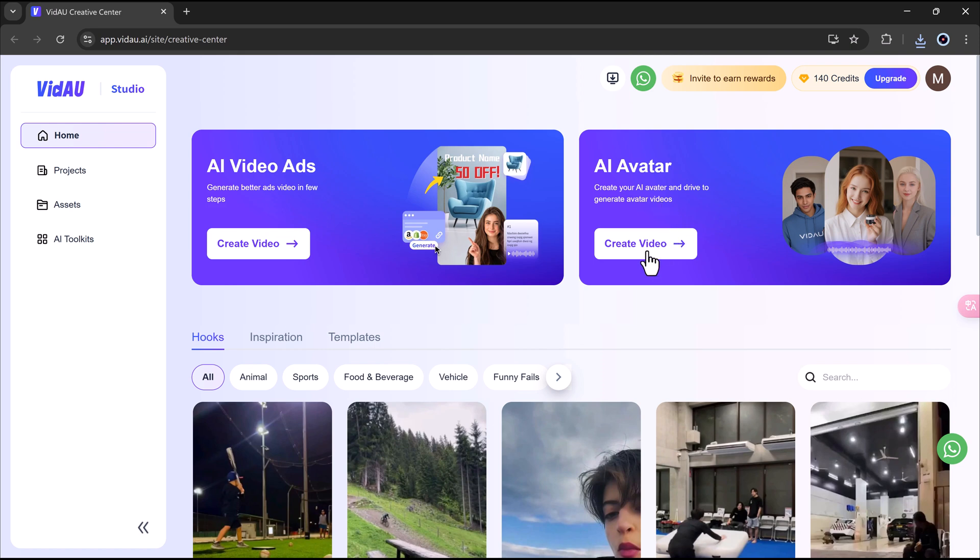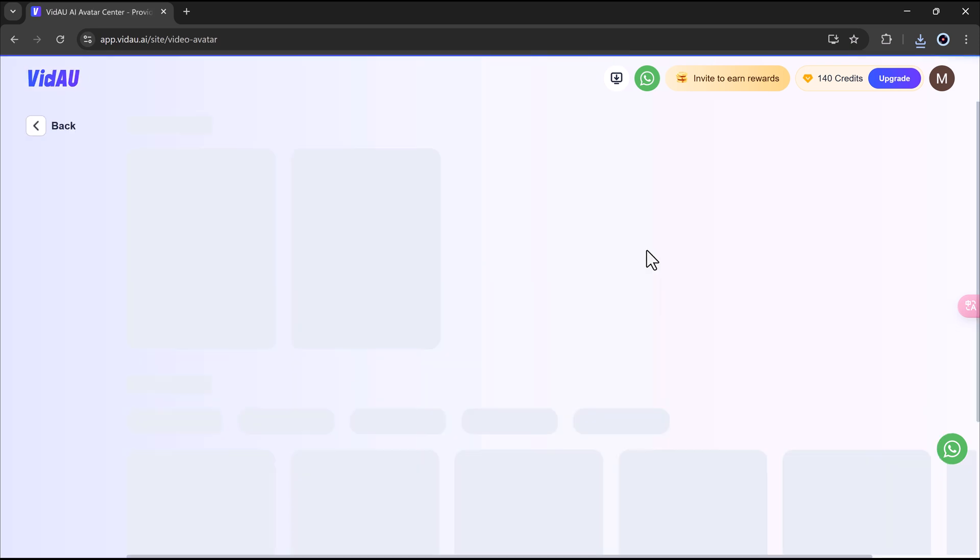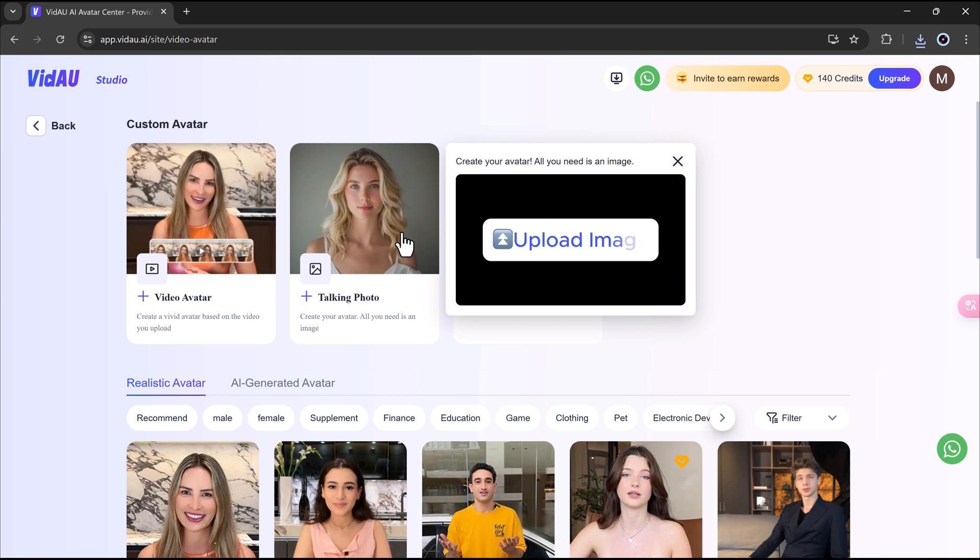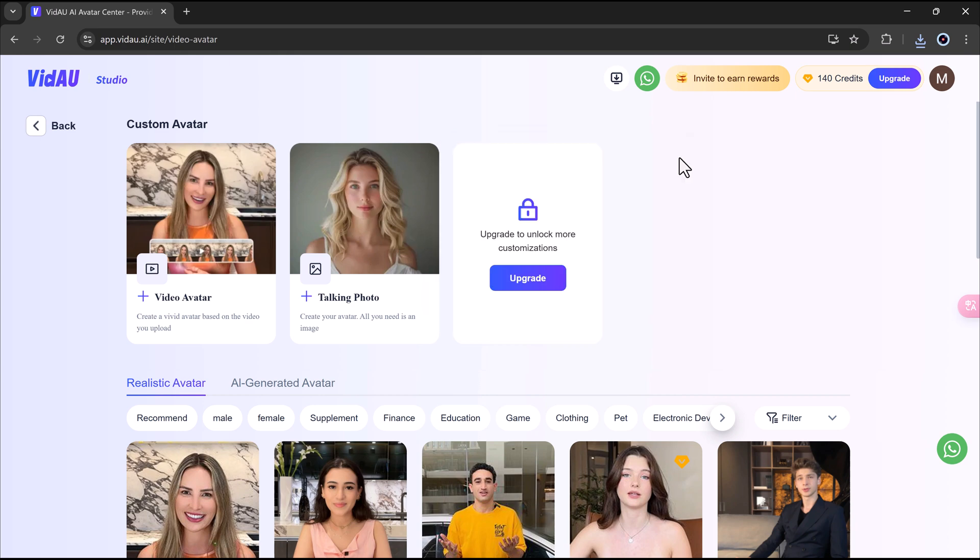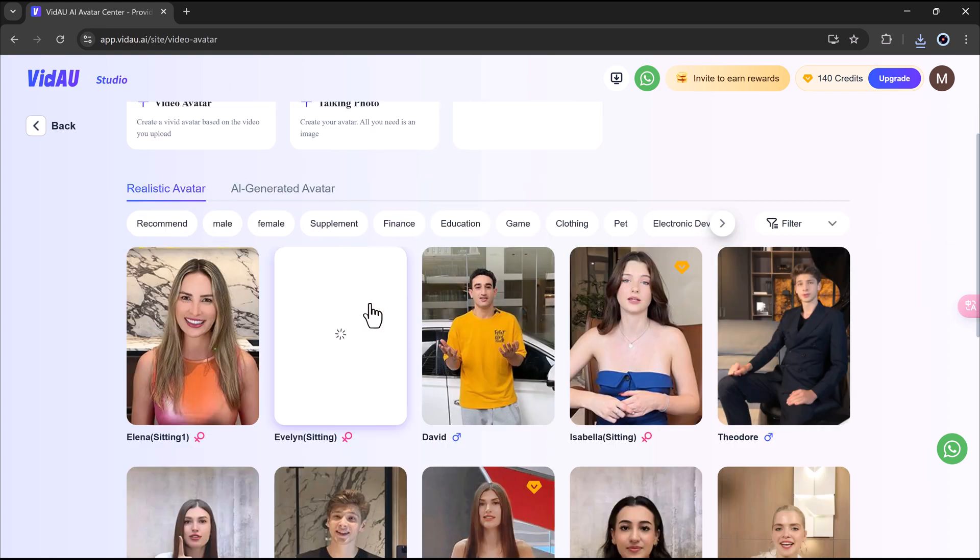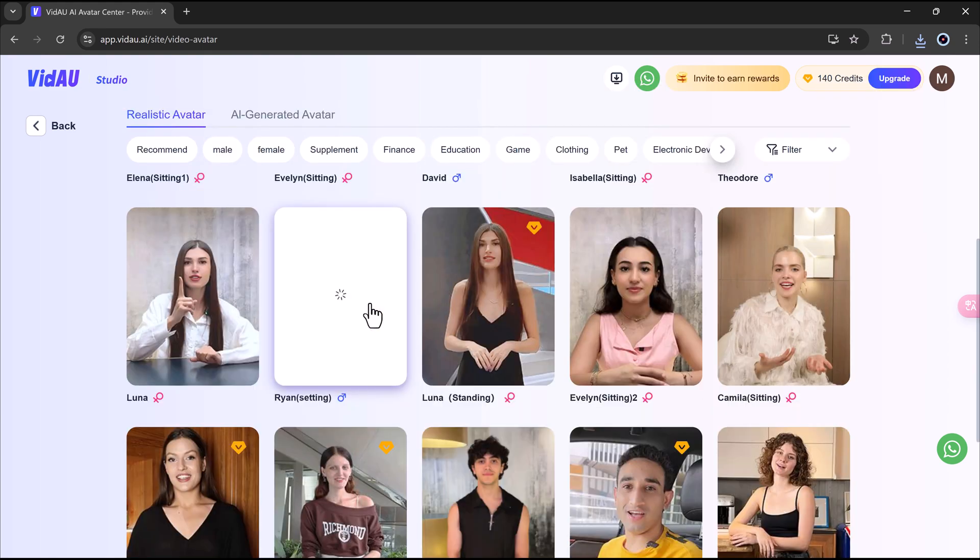Now, let's check out the AI Avatar feature. Another great way to boost your video content without ever stepping in front of a camera. To get started, go to the AI Avatar section and click on Create Video.